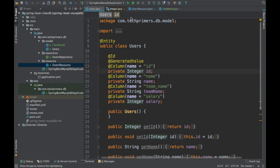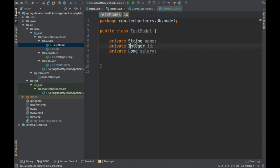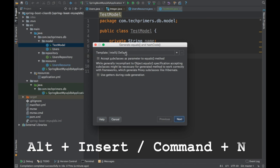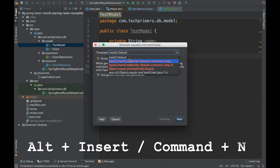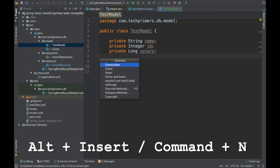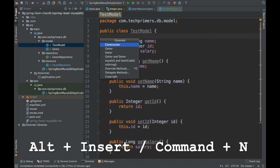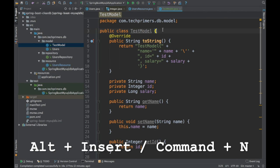For code generation, if you have a model with variables and want to create getters and setters, use Alt Insert on Windows or Command N on Mac. This shows options to generate a constructor, getter, setter, equals, or hashCode. For equals and hashCode you can choose the builder type — IntelliJ IDEA default, HashCodeBuilder, or EqualsBuilder from Apache. You can also override or implement methods and generate toString using this shortcut.